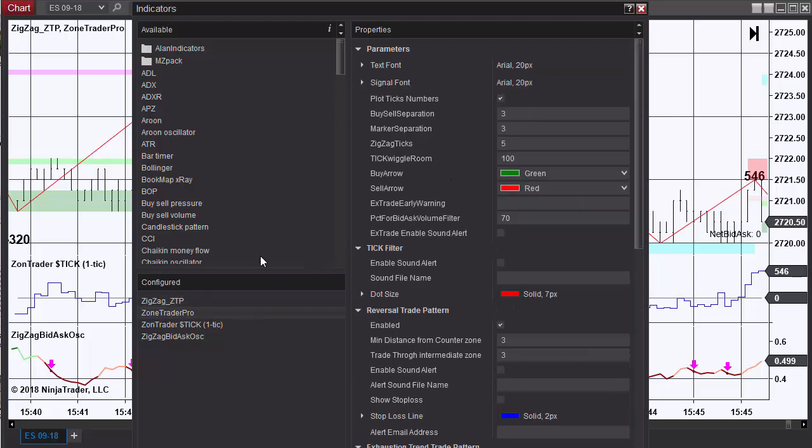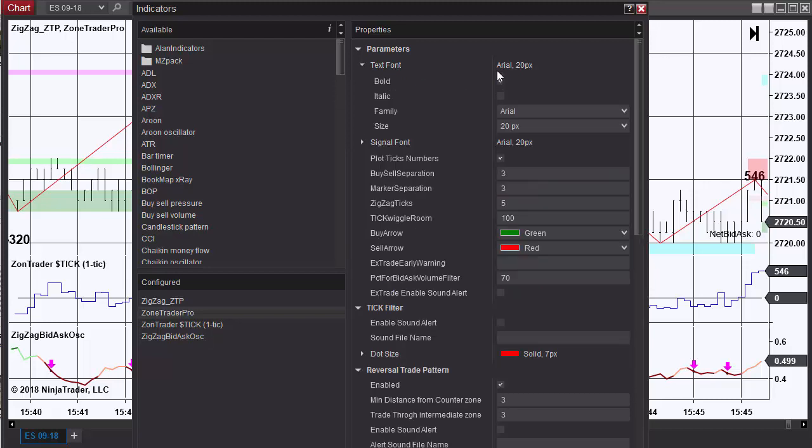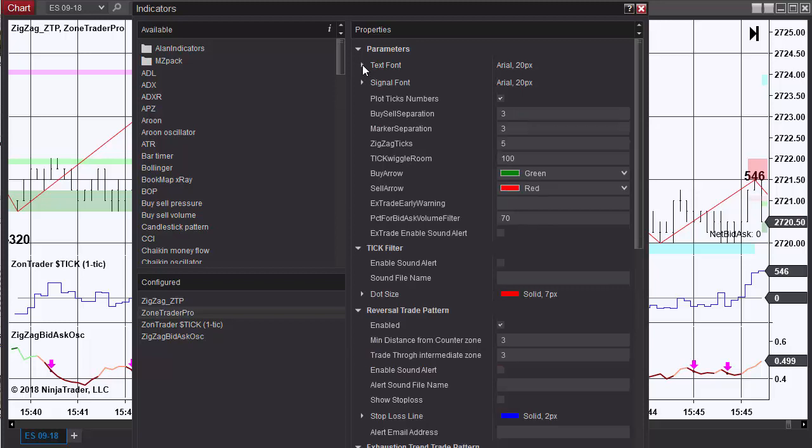For ZoneTrader Pro, you can adjust the font of what you're going to see there, and I have it set for 20. You have the option to plot the tick numbers. The zigzag ticks - again this gives you the six tick zigzag and you want one number down from the zigzag you want. So instead of putting 1.25 in here, we want a five on this chart.